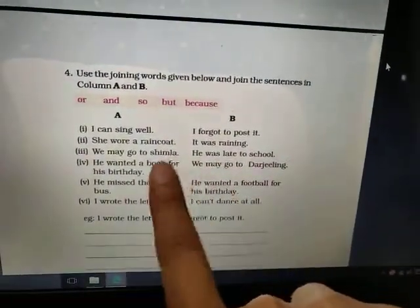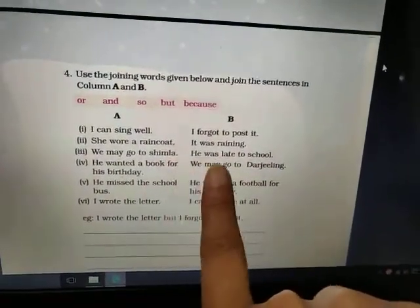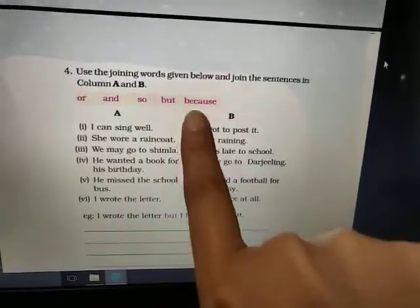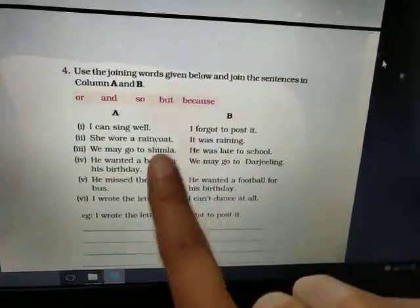You can see those sentences — I collaborate and join them. Joining words can be used to make two sentences into one sentence.